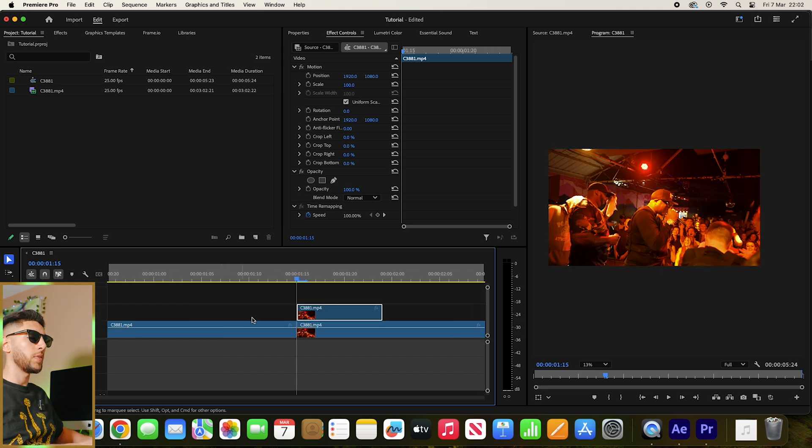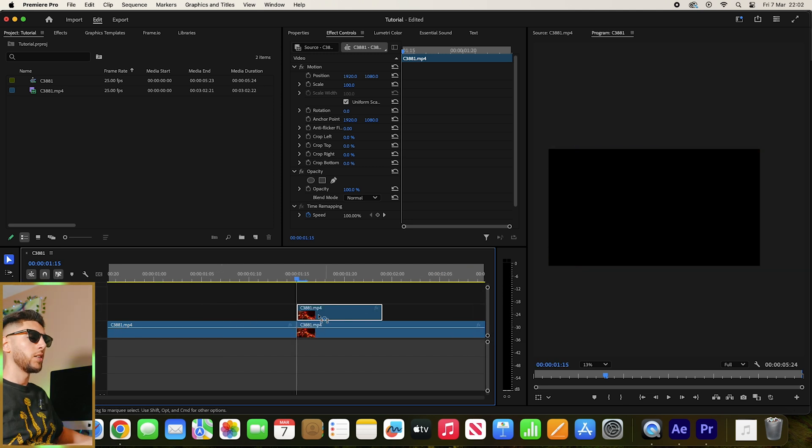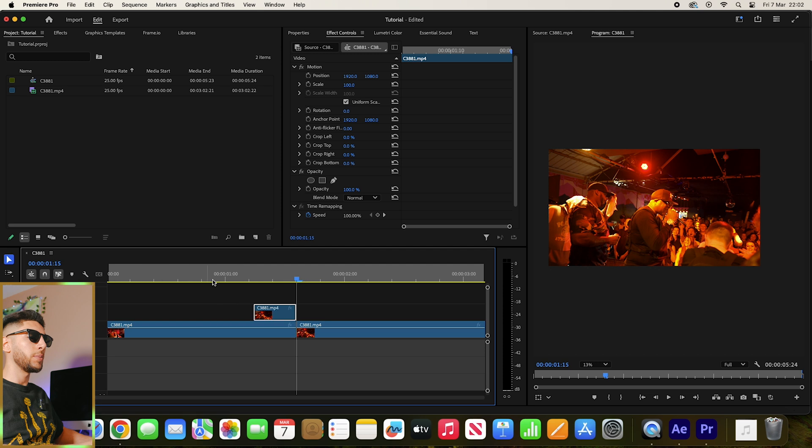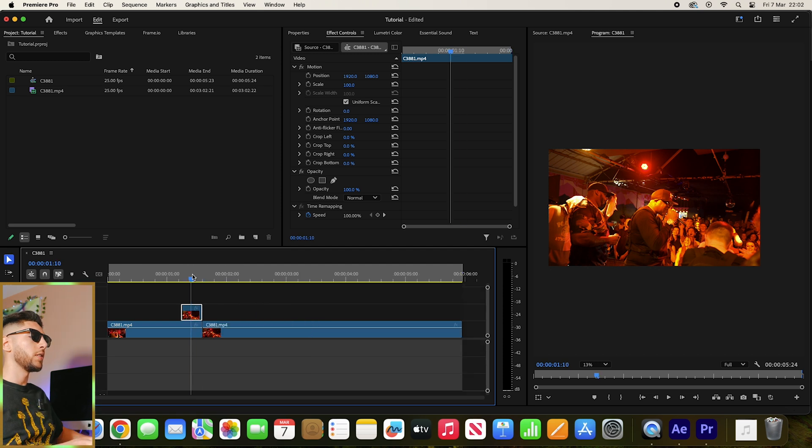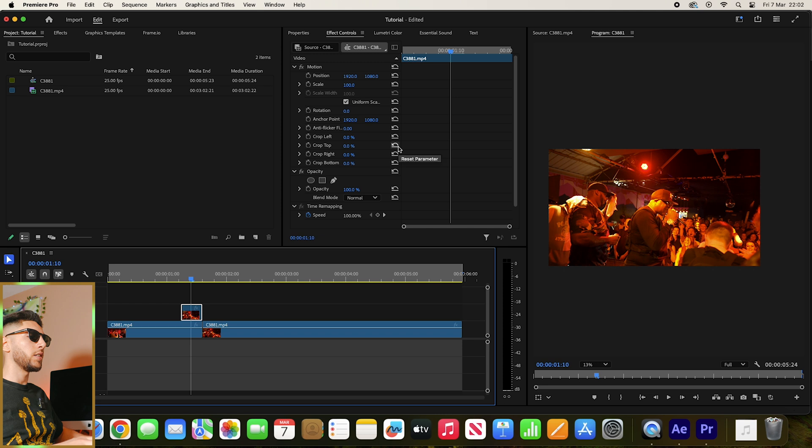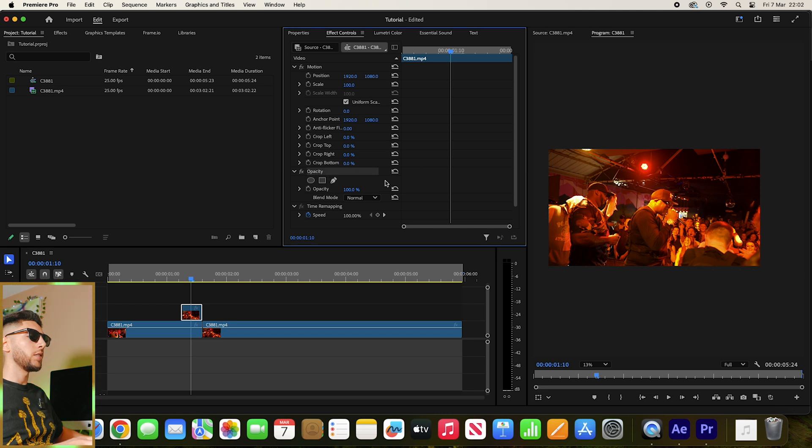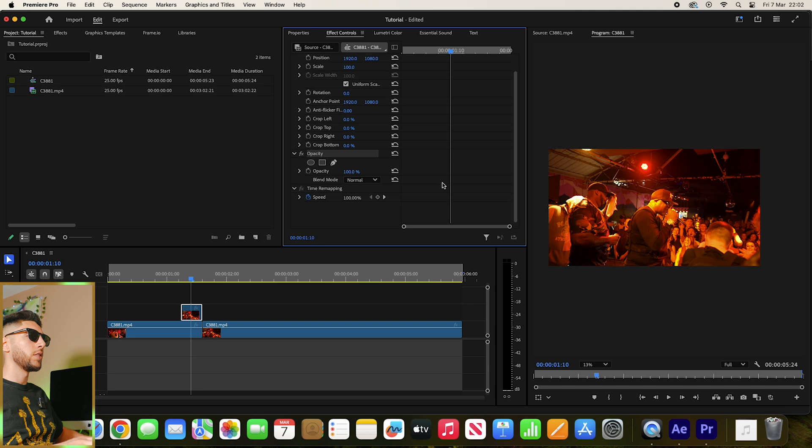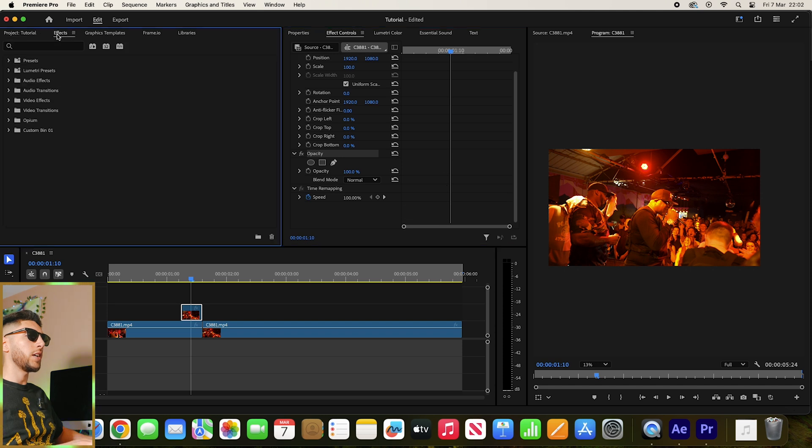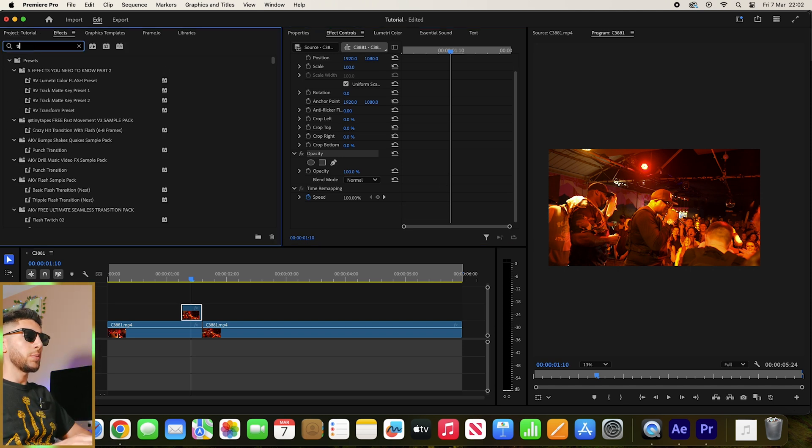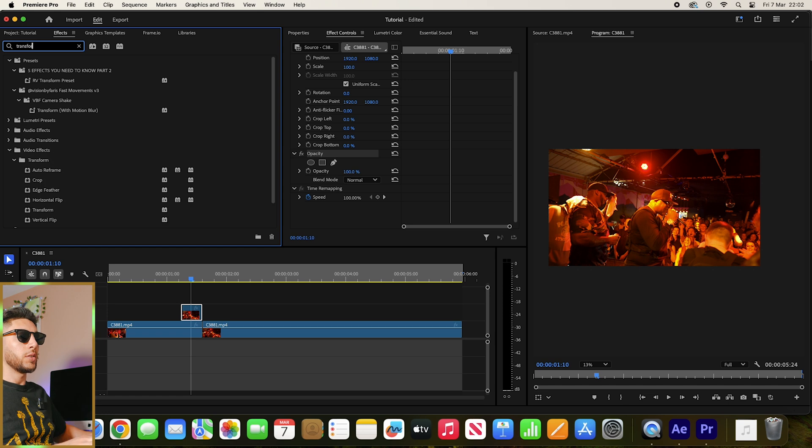And then I'm going to bring that on top of the first clip. Then I'm going to click on Effects and type in Transform.